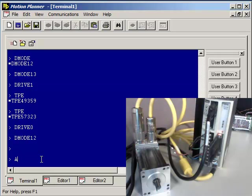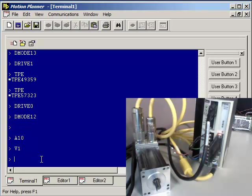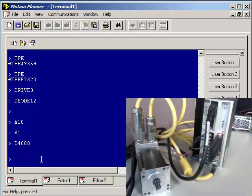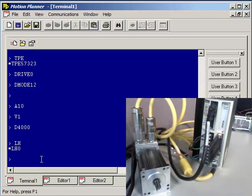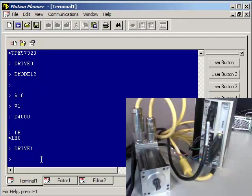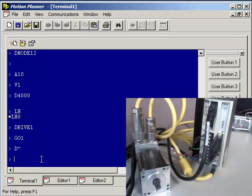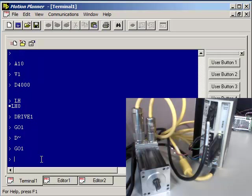If you want to do a quick motion test, do A10, V1, D4000 because it's a 4,000 count encoder. Your encoder might be 8,000 counts. That just sets it to one revolution. Check that LH is 0, so limit switches are disabled. Do a DRIVE 1 to enable the drive. You should have green light on the Gemini. And then do a GO 1. It will turn one revolution. And then if you want to do a D-tilde, it will set it reversed. And then GO 1. It will come back at one revolution.